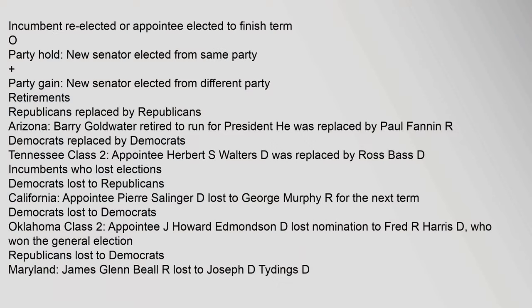Retirements: Republicans replaced by Republicans. Arizona: Barry Goldwater retired to run for president. He was replaced by Paul Fannin, Republican. Democrats replaced by Democrats. Tennessee Class II: appointee Herbert S. Walters was replaced by Ross Bass.